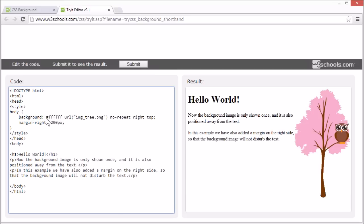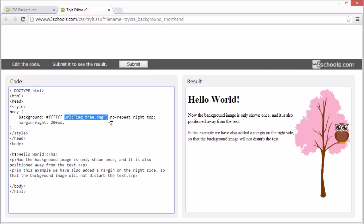Using the background shorthand, we set the following properties: background color, background image, background repeat, and background position.